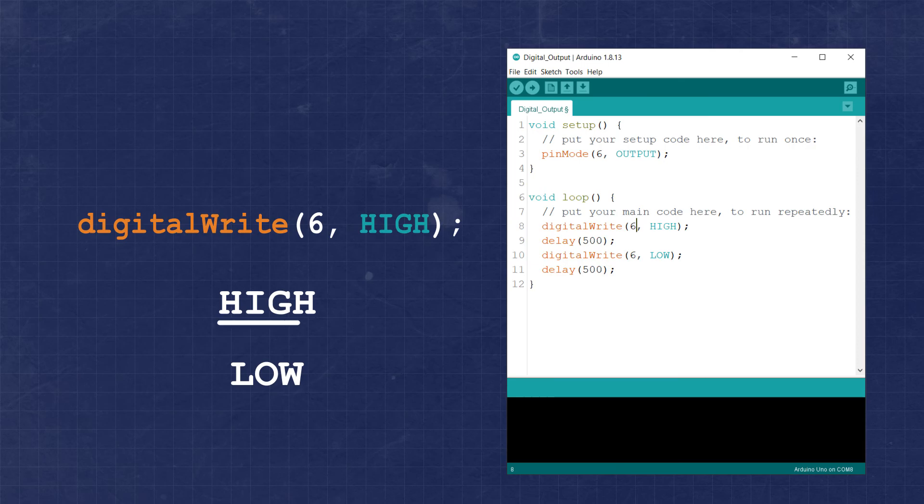The value high will output 5 volts on the corresponding pin, and low will set the pin's output to 0 volts.